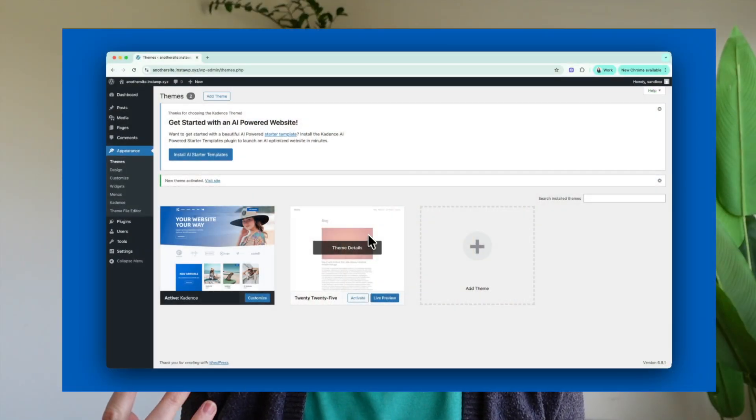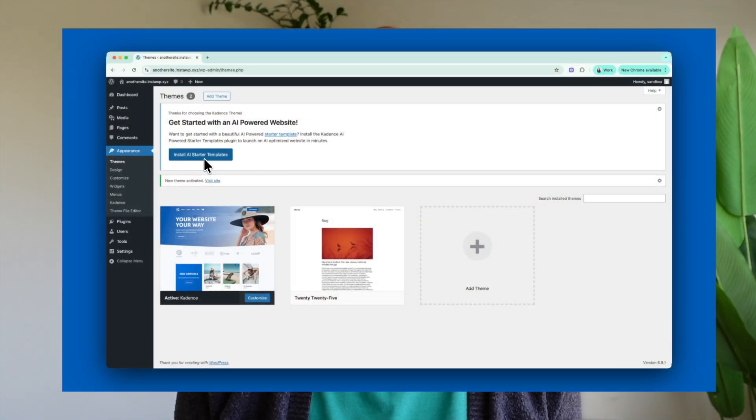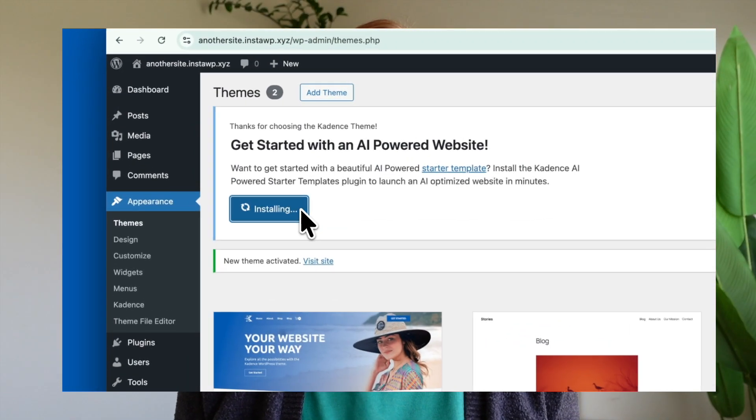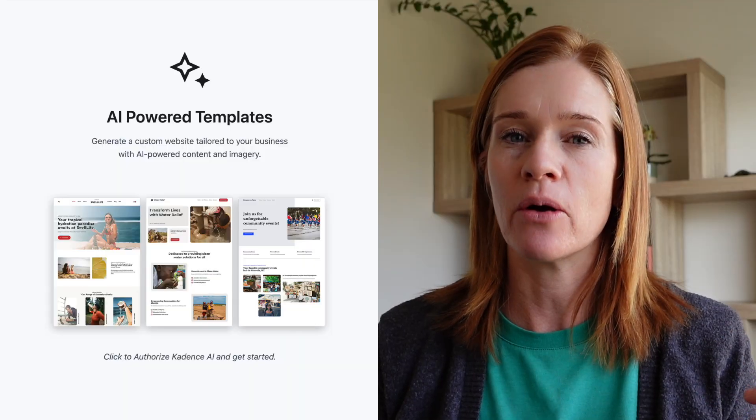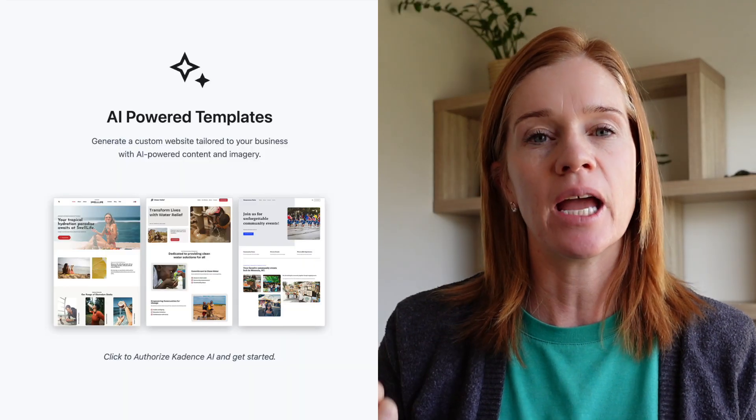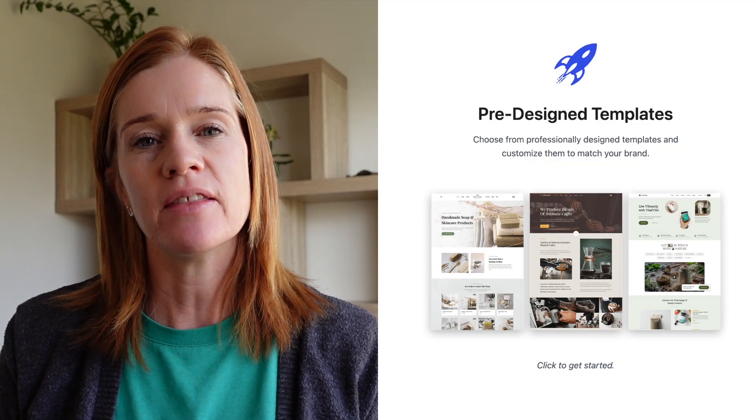Arcade and Starter templates are your shortcut to a professional website. You have two options to choose from: AI-powered templates and pre-designed templates. In this quick video, we'll look at how each of these work and how you can use them to create a stunning website.